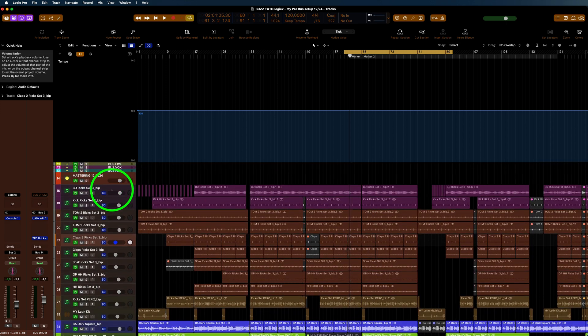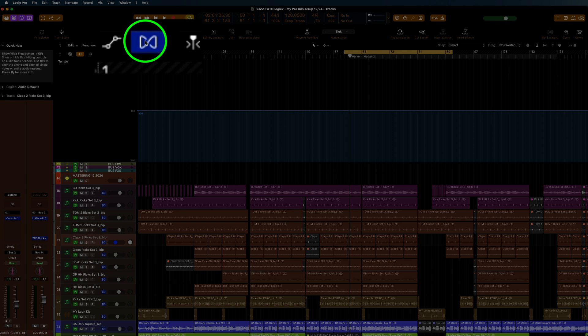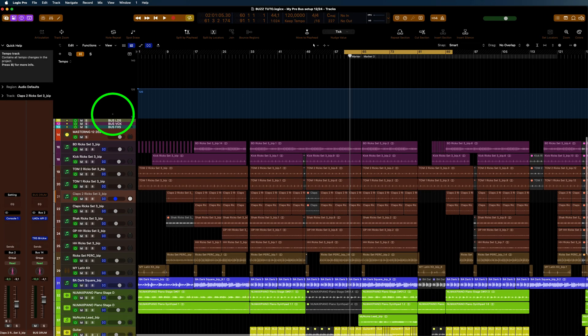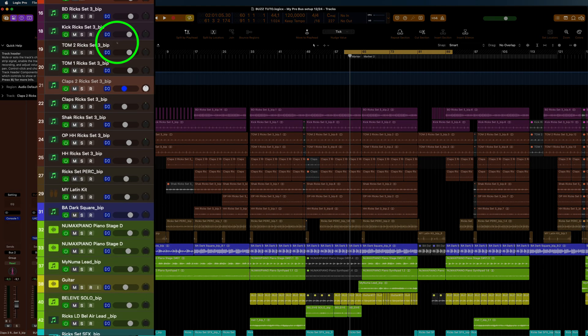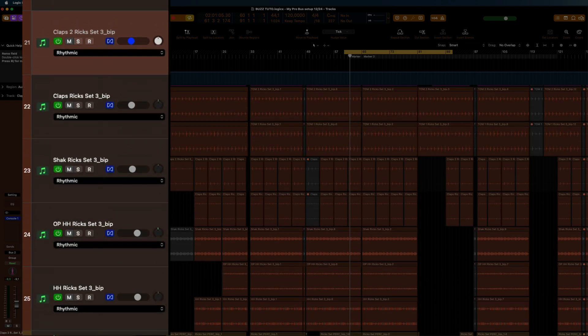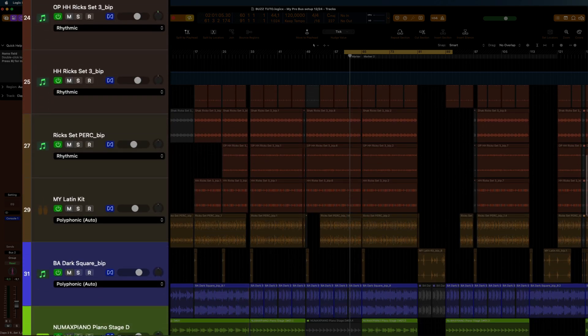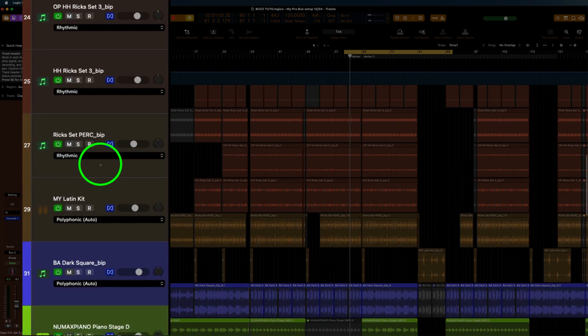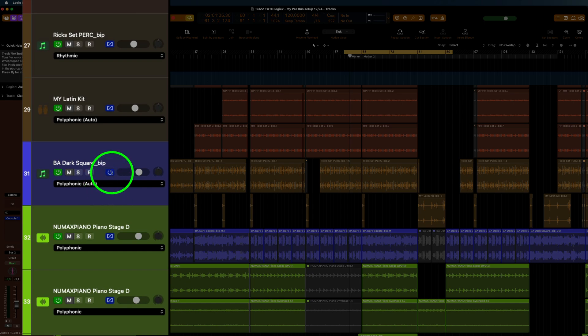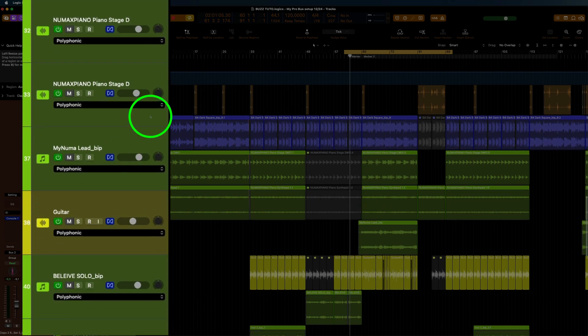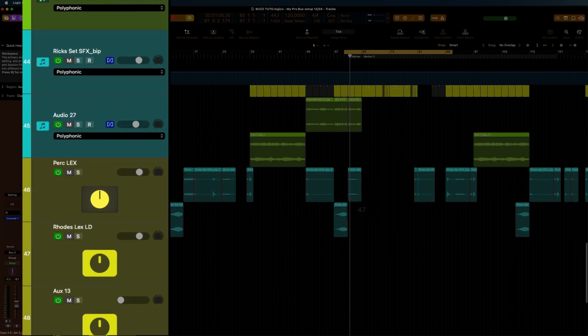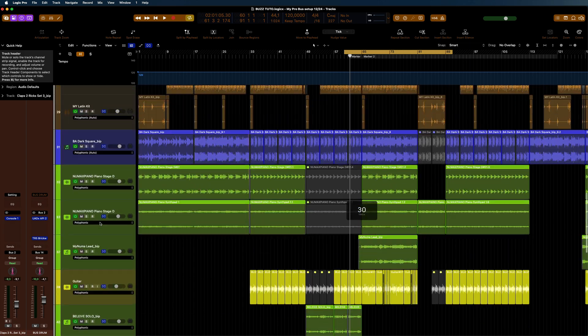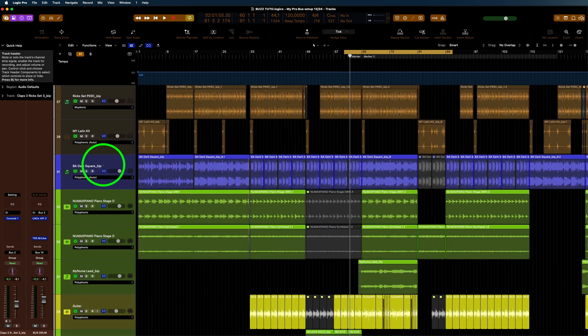You need all your tracks to be in flex mode, so you've got flex mode up here, turn that on. I've got all the rhythm tracks set to rhythmic, and then I got the bass set to polyphonic because it's stereo. All the other elements that are in stereo are in polyphonic, but the rhythms I put in rhythmic.